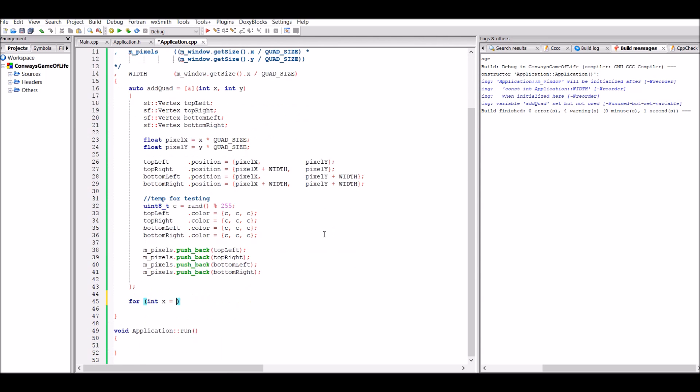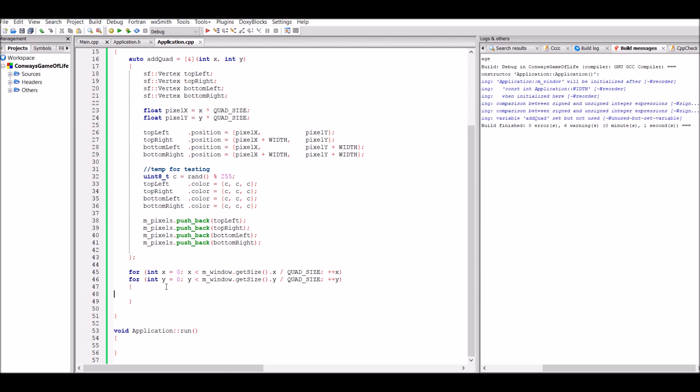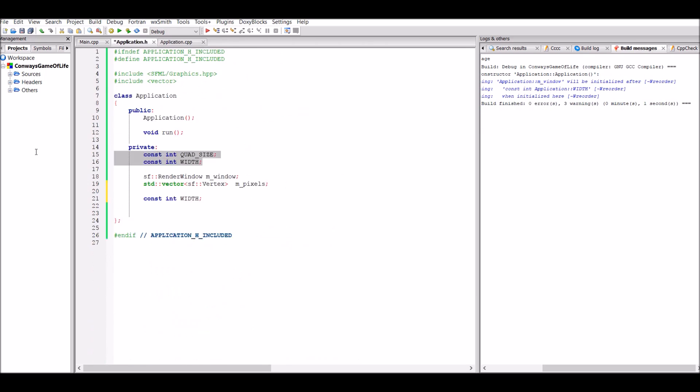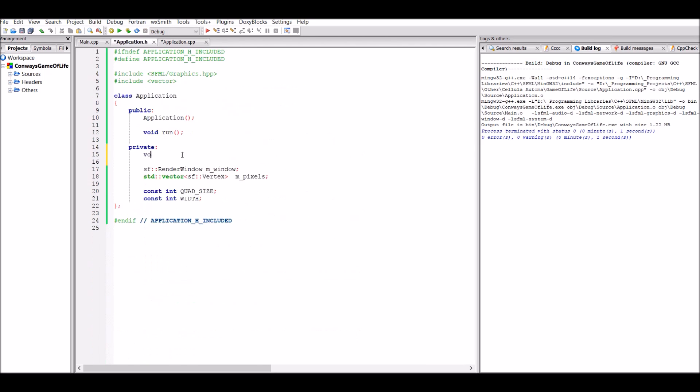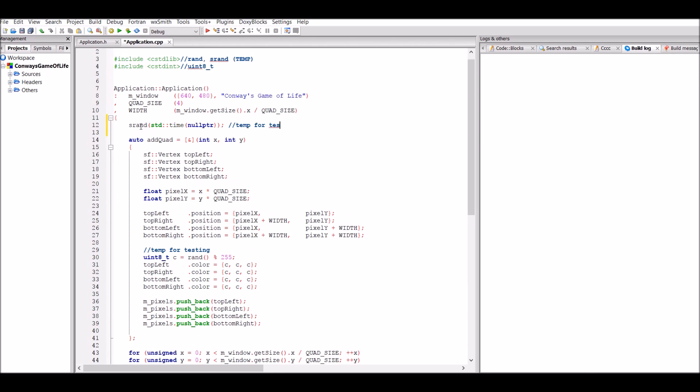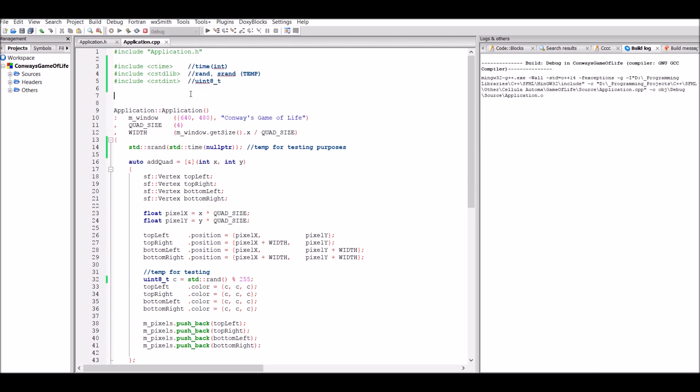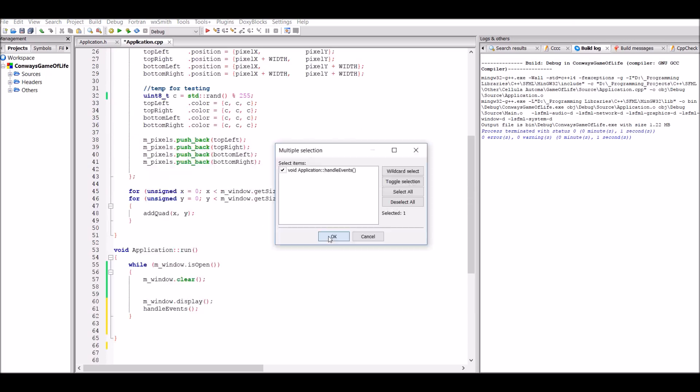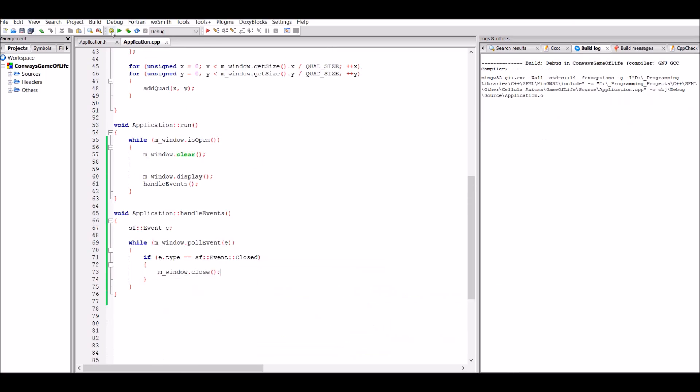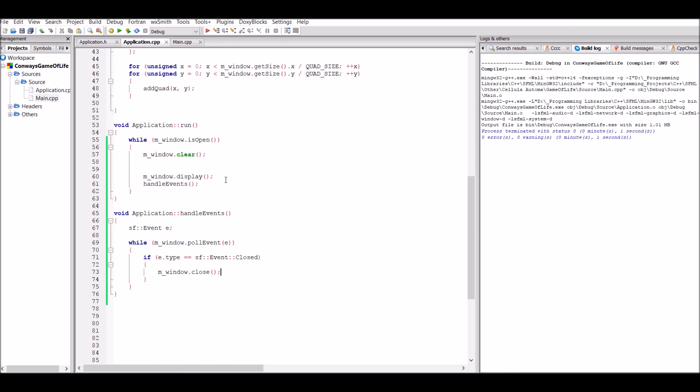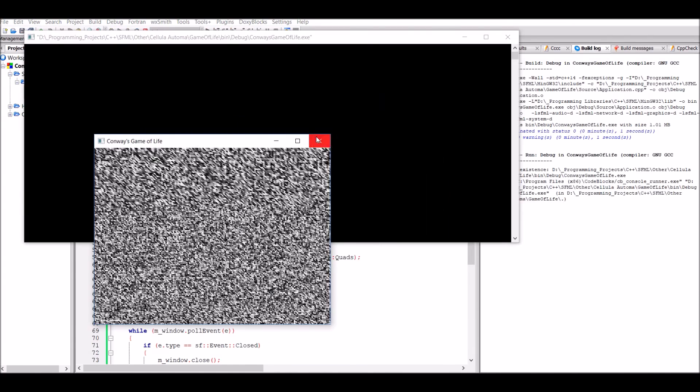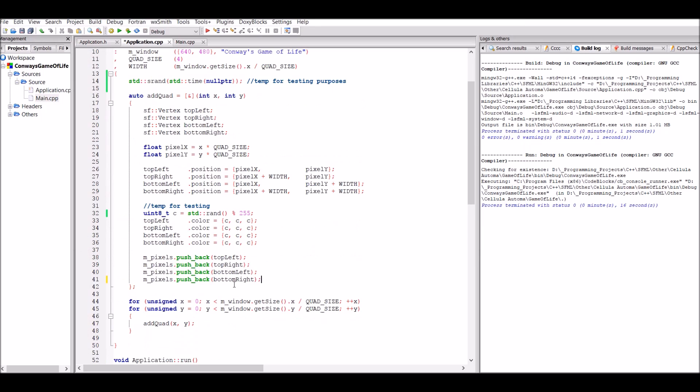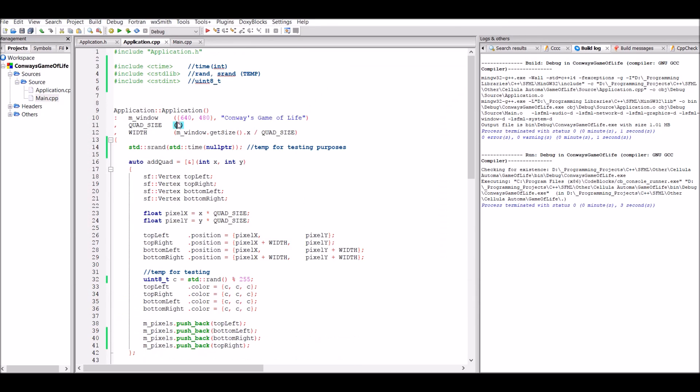So for Conway's Game of Life, I've decided to make it so that one quad equals one cell, which means a lower resolution, which would make it a lot easier to see what was going on. For testing, I have made it so that each cell just has a random shade of grey for now. And this is what it looks like.